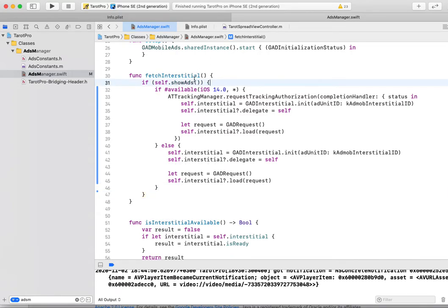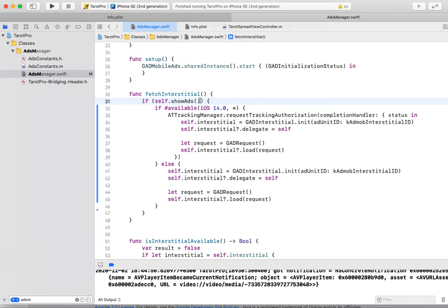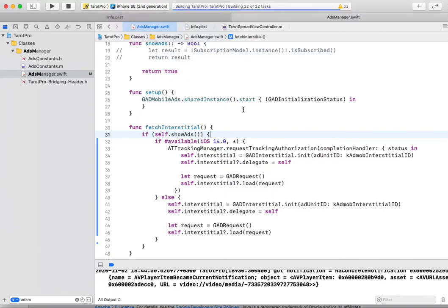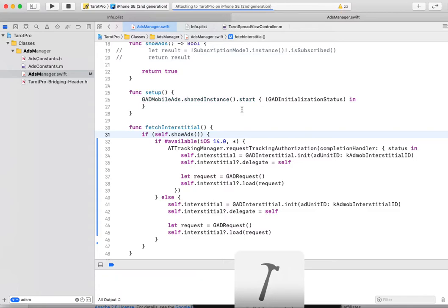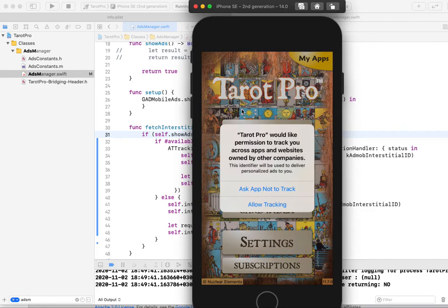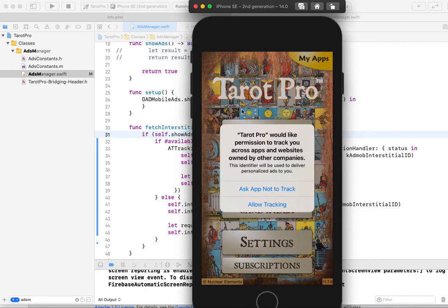So let's try to test. We must see a new popup. And your user can decide if they want to allow ads tracking. I choose allow tracking.